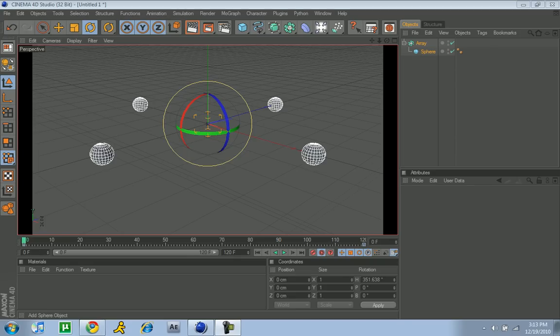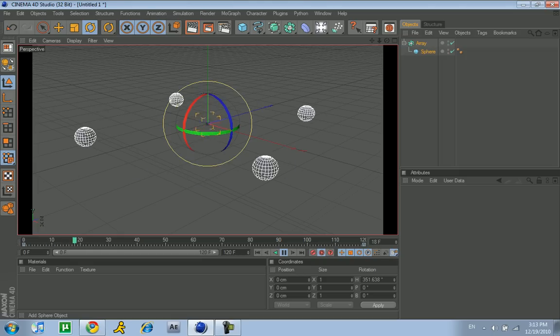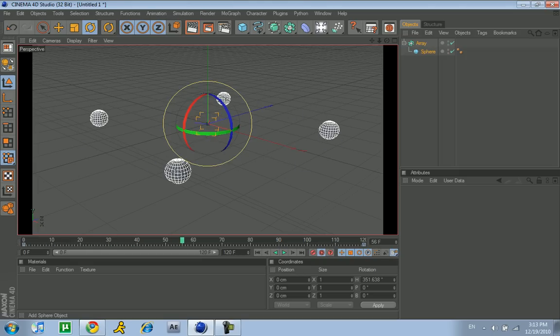Hey guys, here I got a vector motion blur tutorial. As you can see I just have an array with some spheres, just spinning. Nothing really special, you can do it.